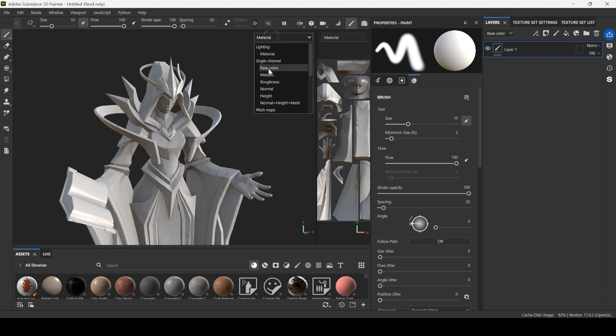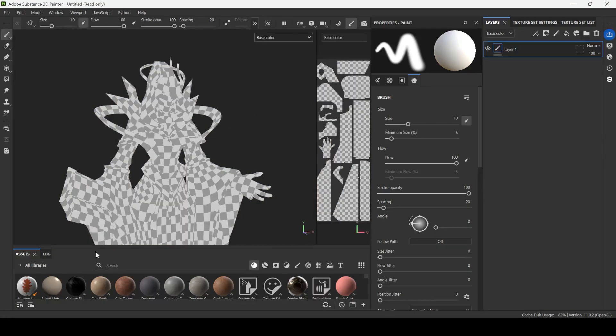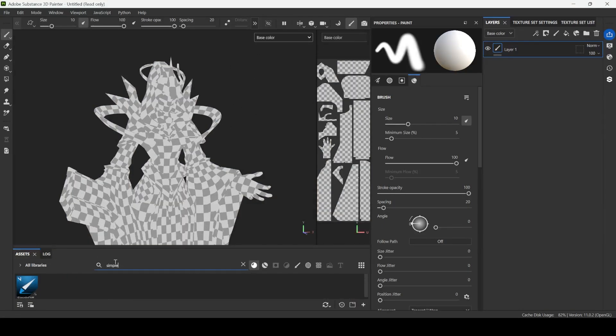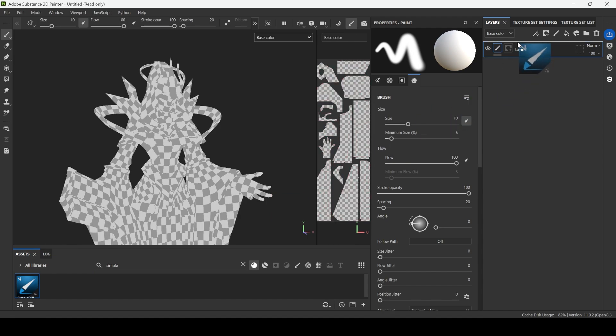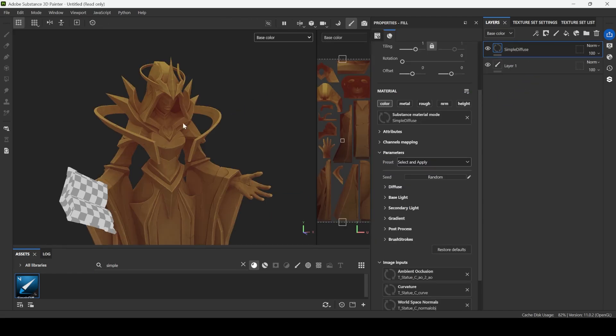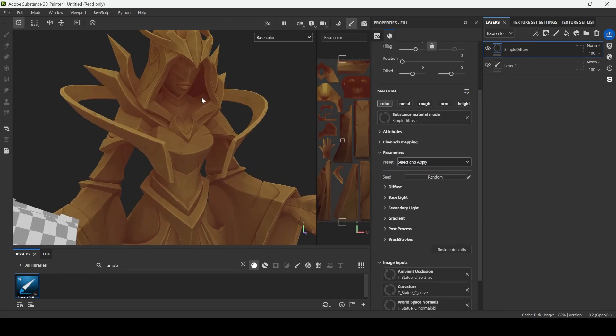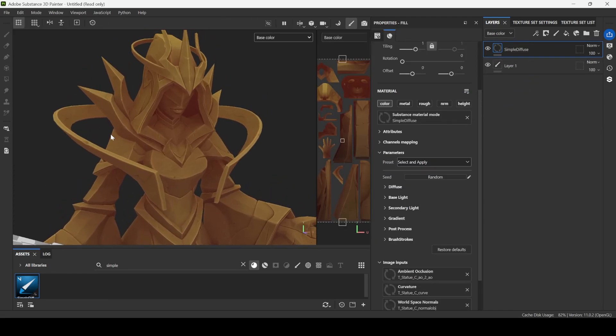Let's switch material to base color and search for simple diffuse. I will apply it, and here in one second I will get this color base with correct values.